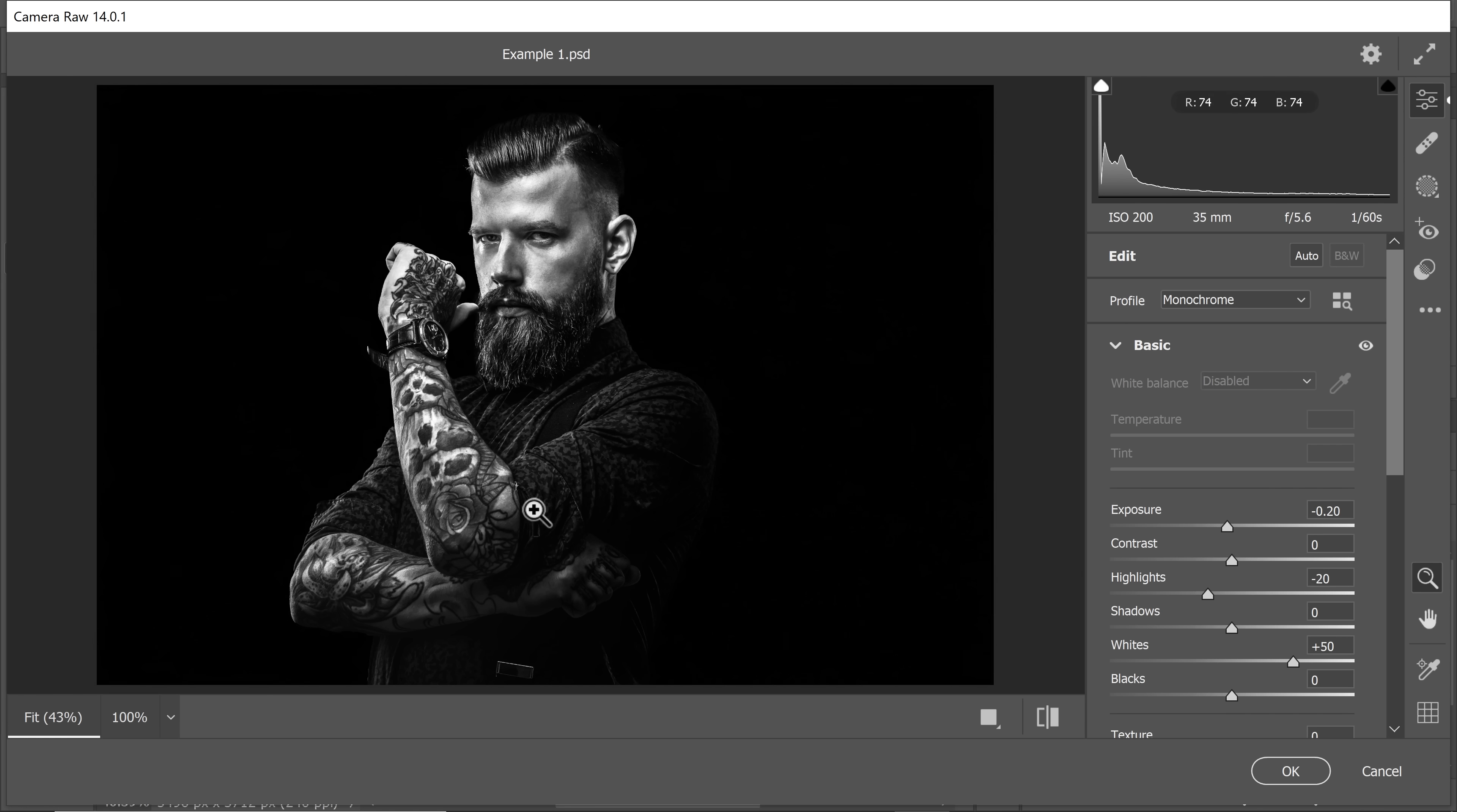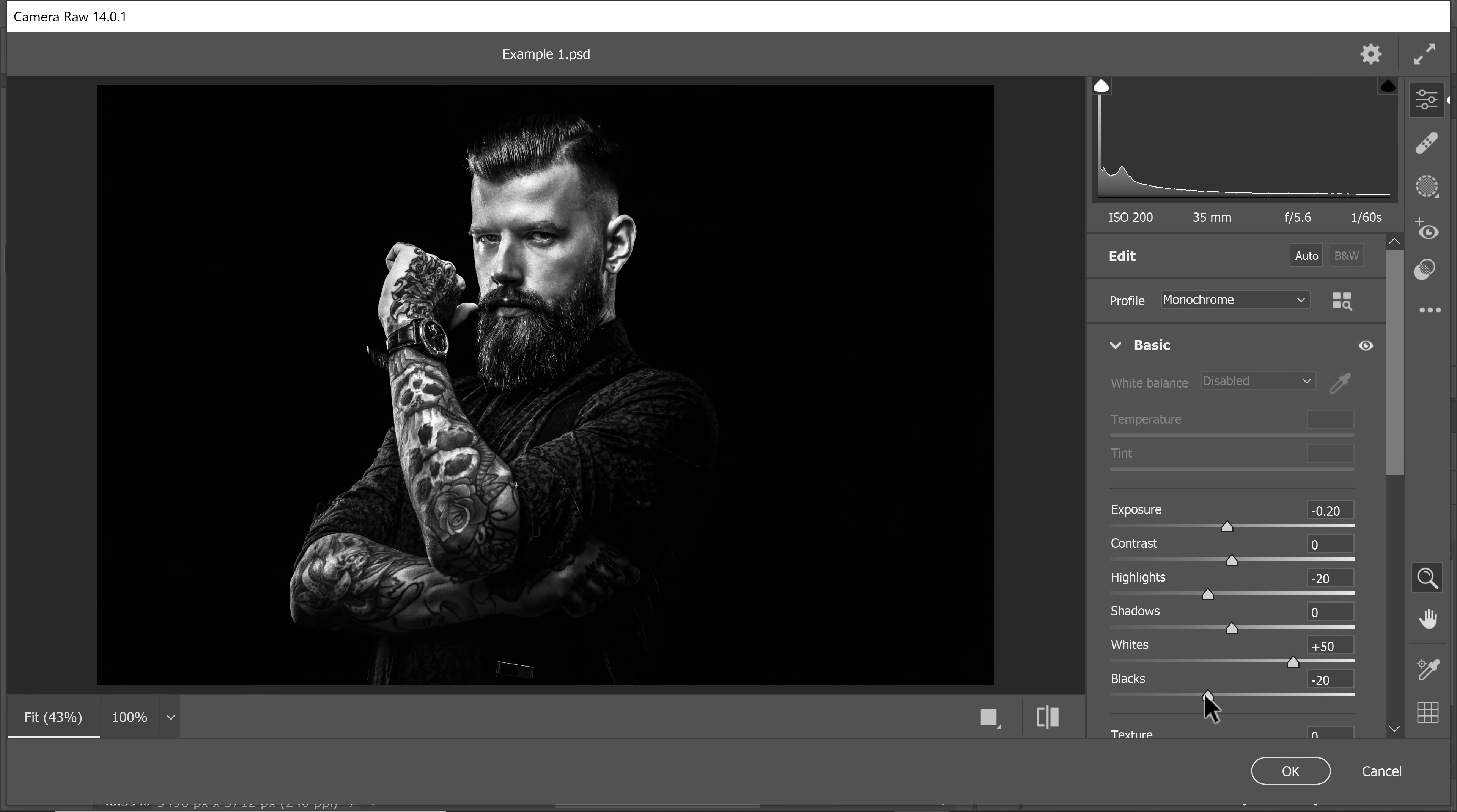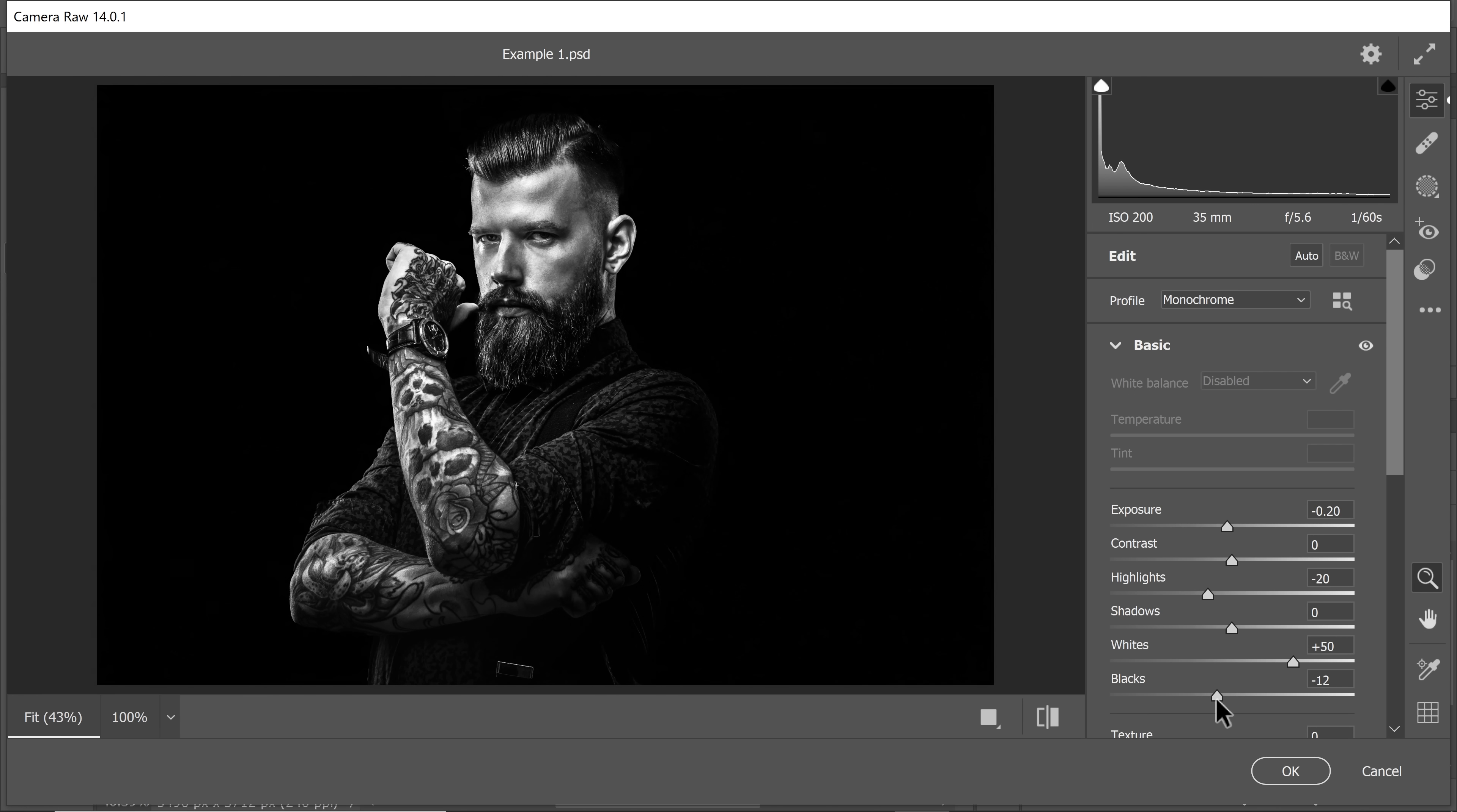Keep in mind, we are creating art here. This is not photojournalism where you have to make sure that you're not losing details in the shadows or the highlights. You can completely blow this out if that's the kind of art you create. Similarly, I think that if we take blacks to the left hand side, it just makes it more interesting. Let's keep it at about minus 12.